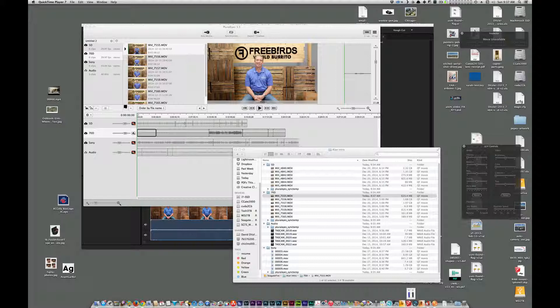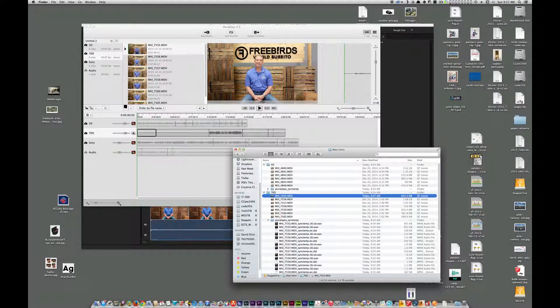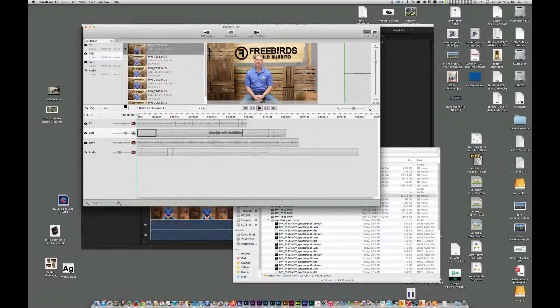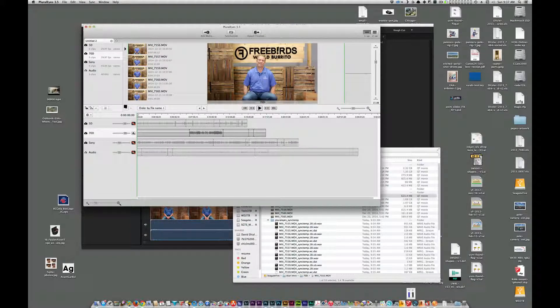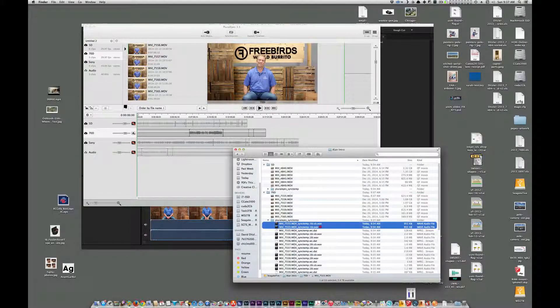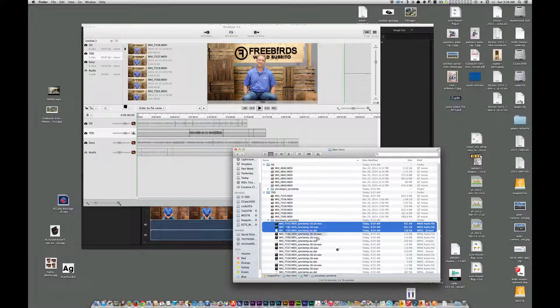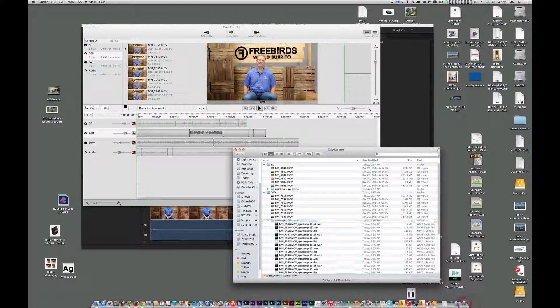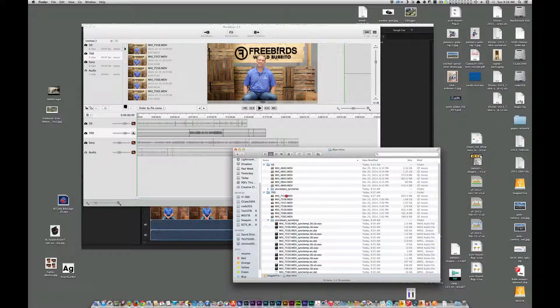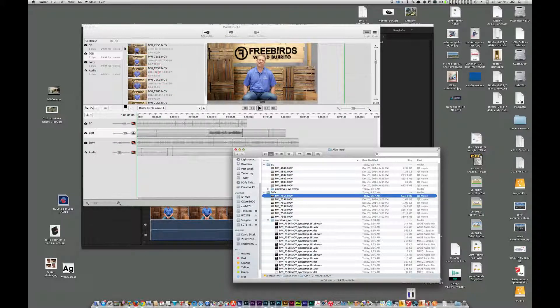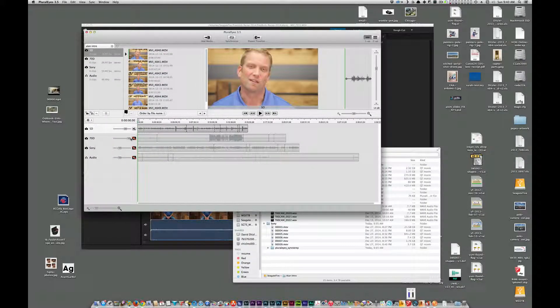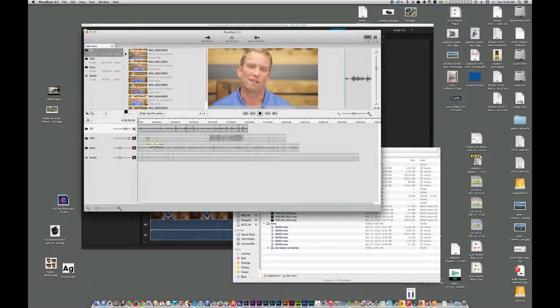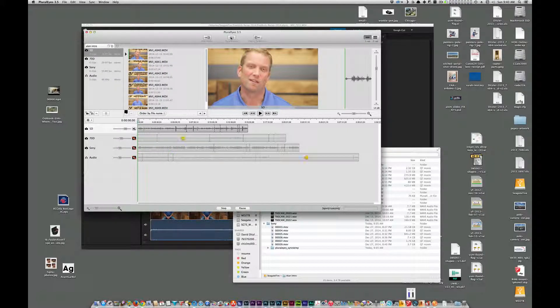So that's the 7555 movie. So I'm going to go into my Pluraleyes sync. I'm going to delete that movie from the queue. And then go in here and delete these preview files. Move those to the trash. And then I'm going to drag this movie back onto here. Now we're getting some audio waveforms in here. So I'm going to hit sync and see what happens.